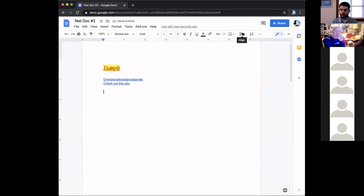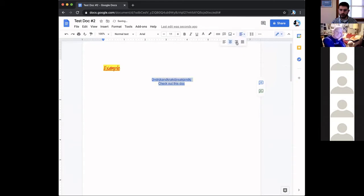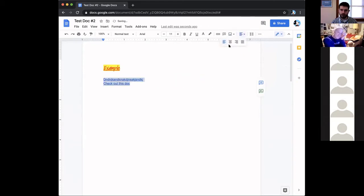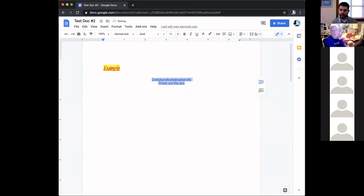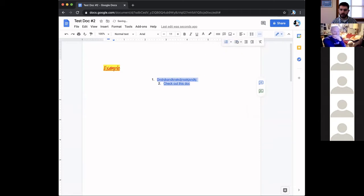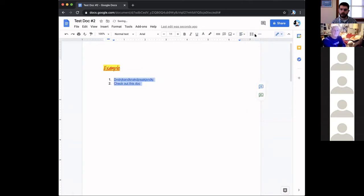The alignment tool lets you align text left, center, right, or justified. Line spacing defaults to 1.15, but you can change it to single or double space. You have bulleting and numbering options, and indentation controls to tab text left or right. All of that top row is your formatting options.